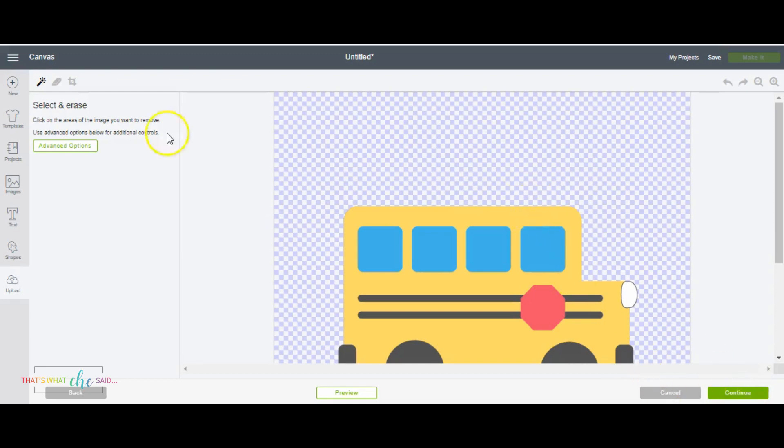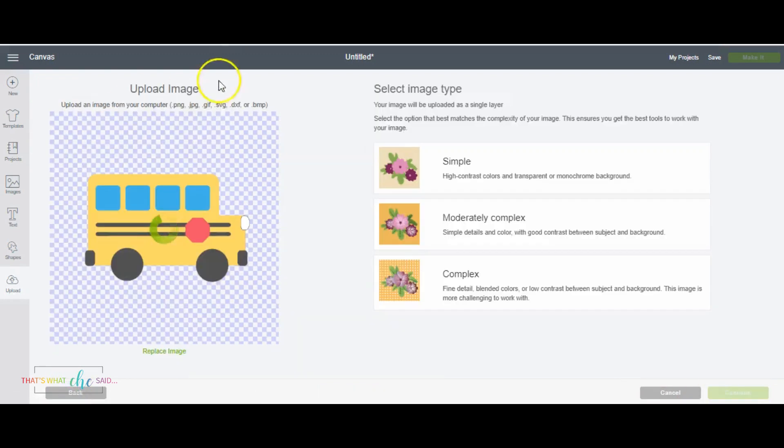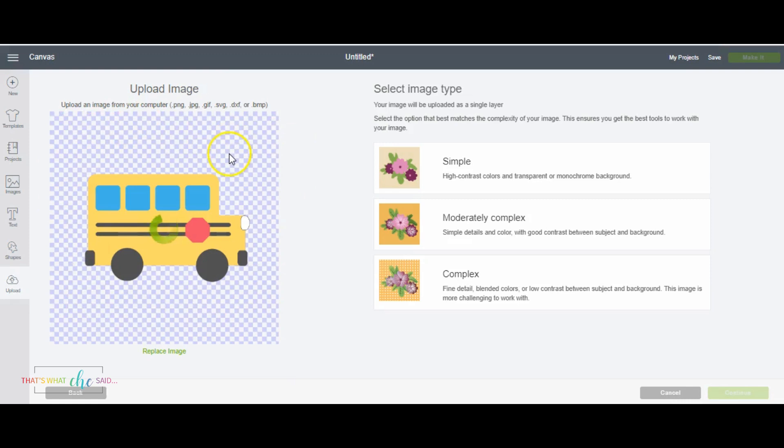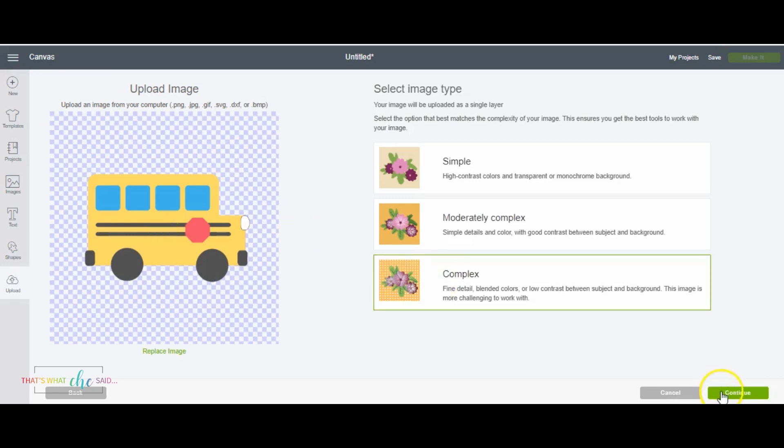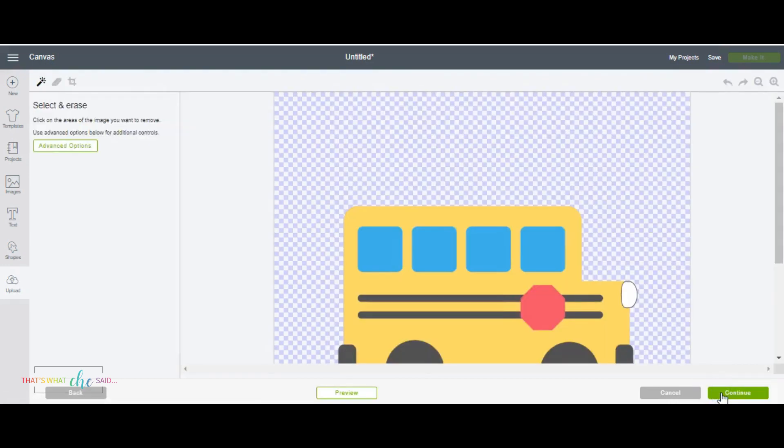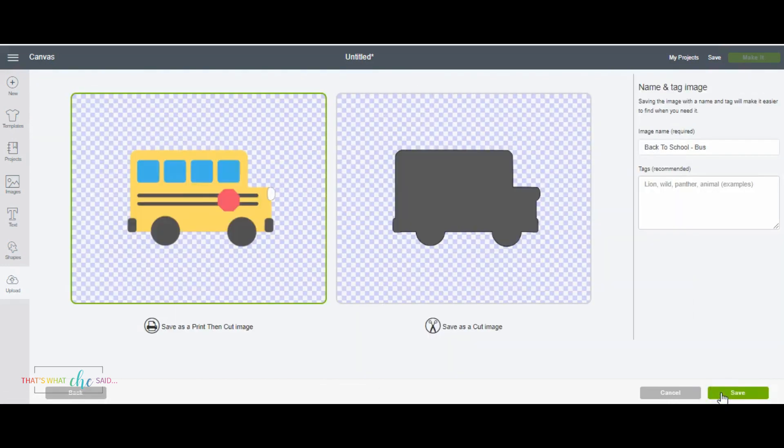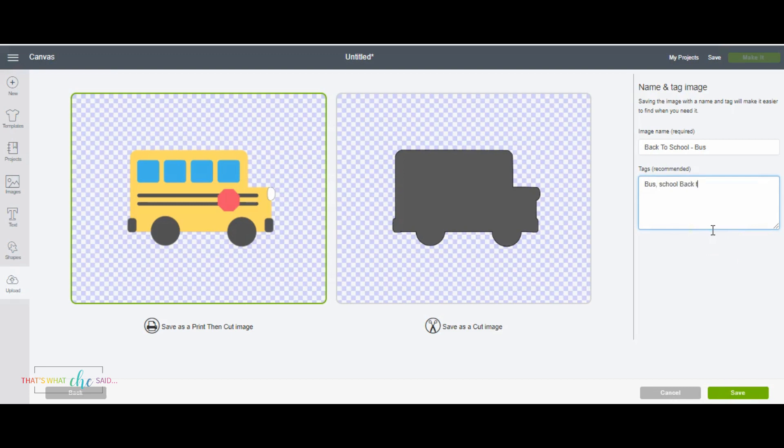Did you see here? Before we uploaded our image and we had the white background. Here we have the checkerboard. So PNGs come with a transparent background. So it's already done that cleaning up step for you. That's the only difference between a PNG and a JPEG. So here I'm going to choose complex like I did before. Click continue. That looks great. I'm going to add bus, school, and I'm going to save it.